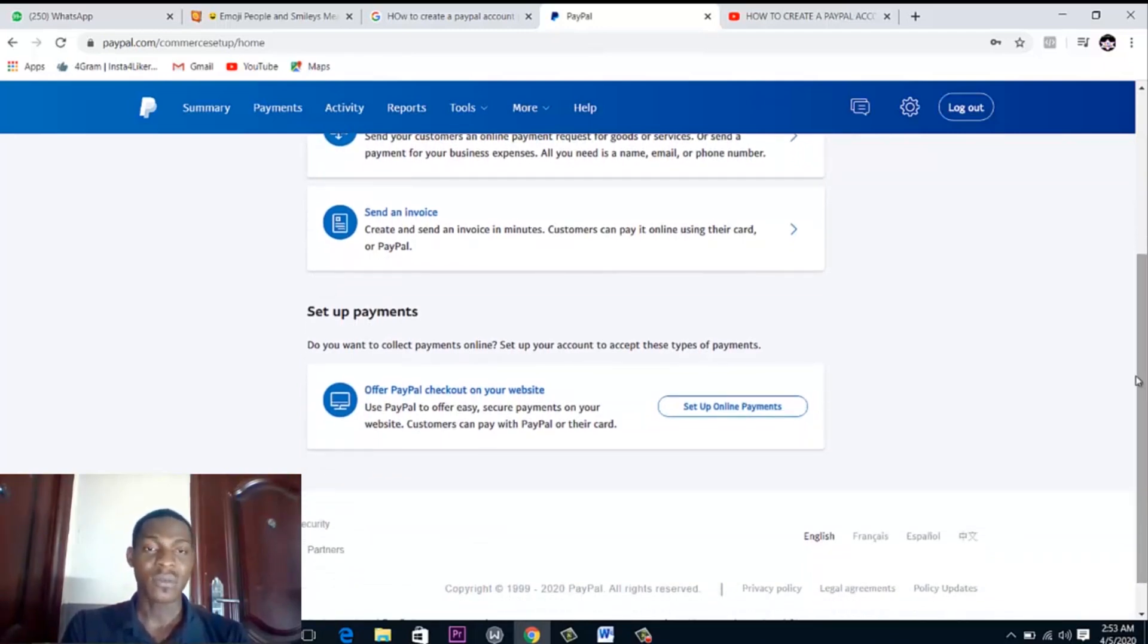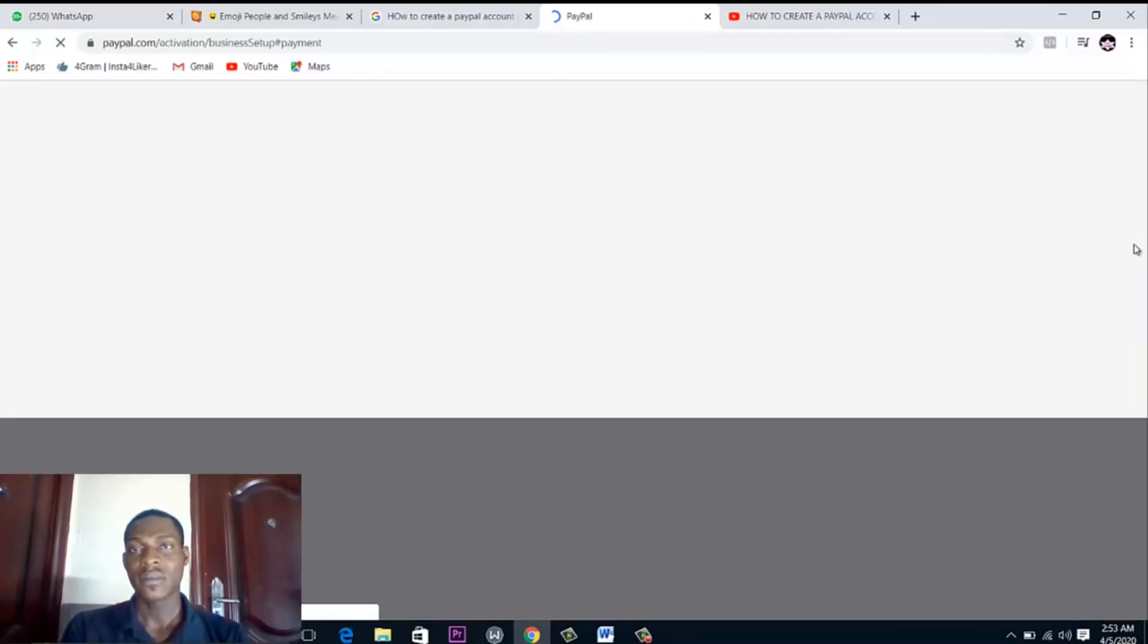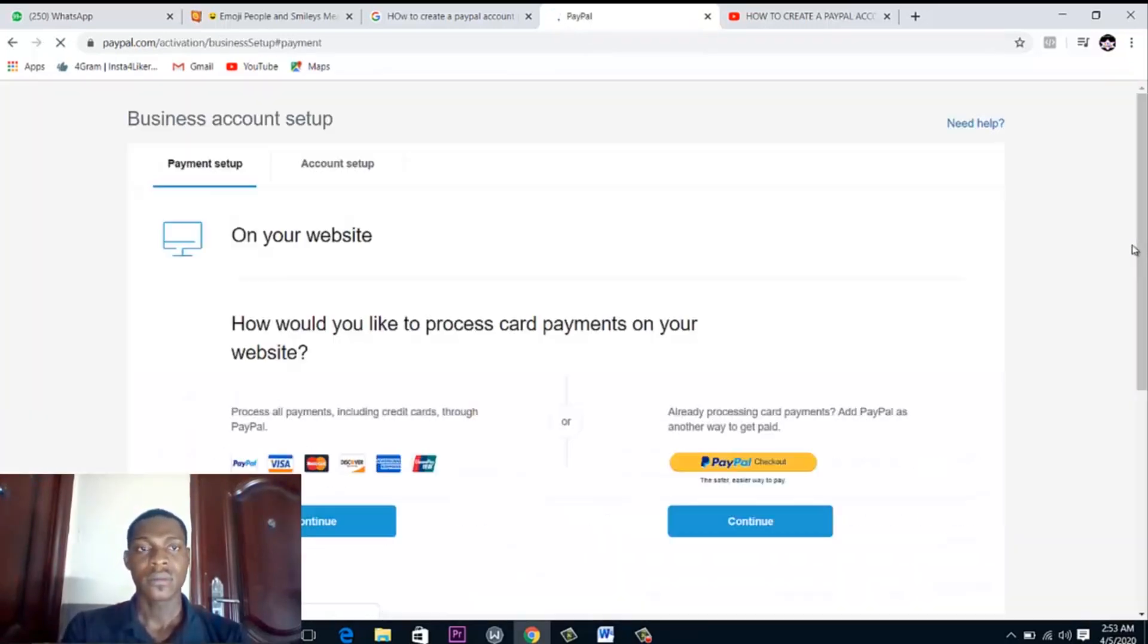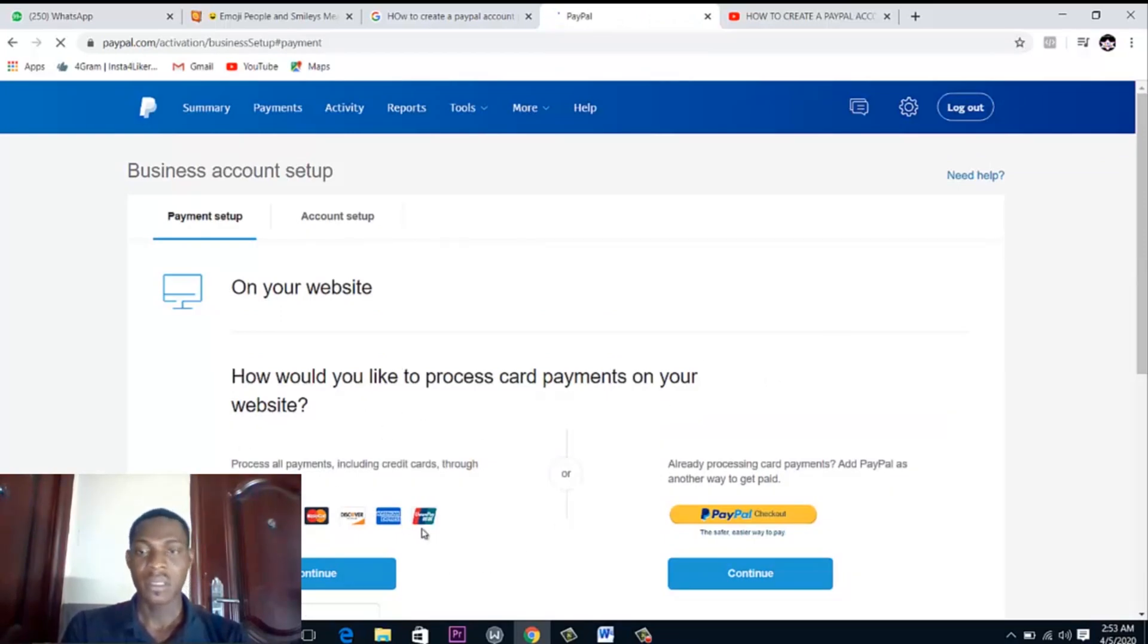You can also make payments from this account. You can set up online payment and you are good to go. You can send an invoice, you can decide to use your cards to pay, you can check out on PayPal.